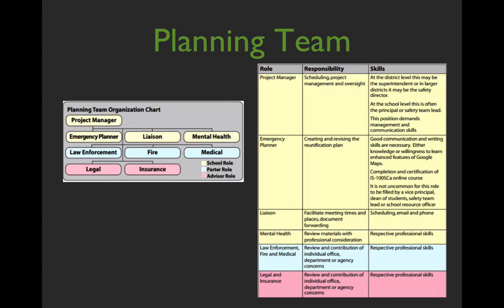A portion of the planning team not to forget is the mental health component. As we learned from last year's South Burlington and Essex incidents, there was a significant mental health component — especially during reunification and in dealing with the aftermath. Make sure those resources are coordinated so they can be present not only at the reunification but in the days that follow after a critical incident.